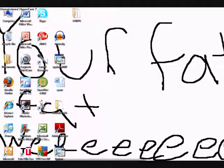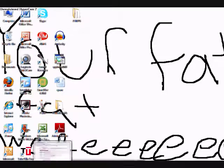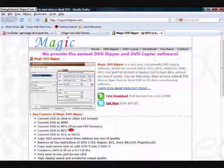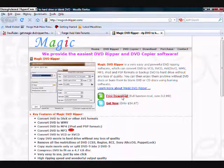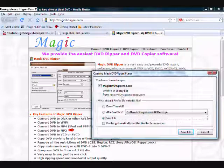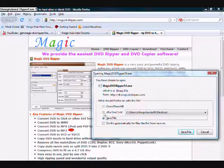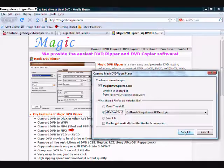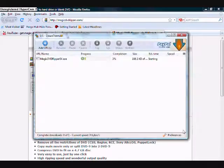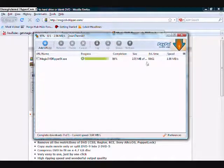Alright, so we're going to be using a program called MagicDVDRipper. It can be downloaded at MagicDVDRipper.com. You go to the free download, like I'm going to right now, and click. I have something called DTA, which means download them all, and it just makes you download your stuff faster. So there you go.